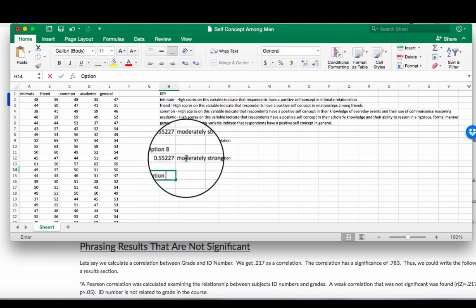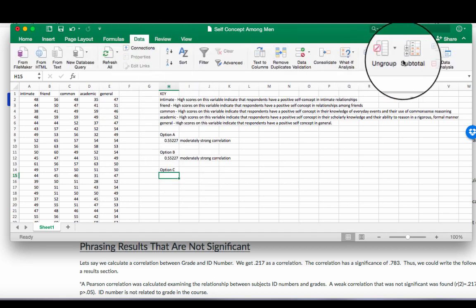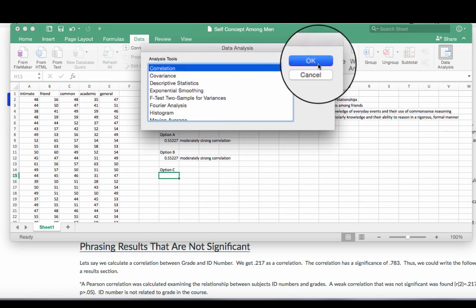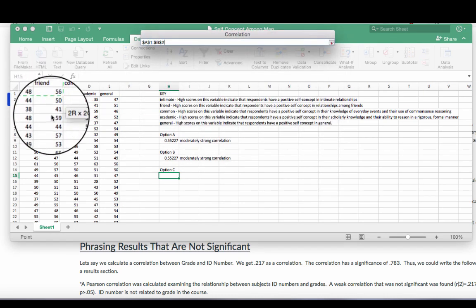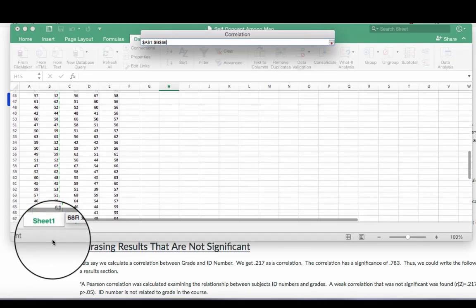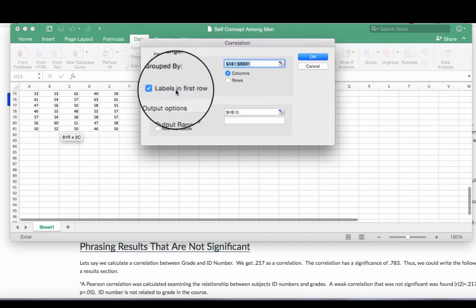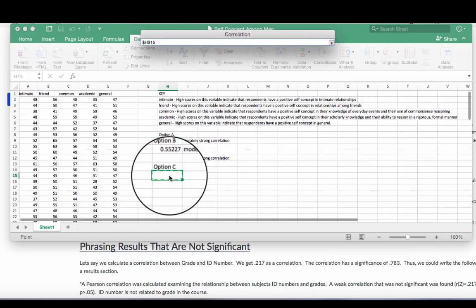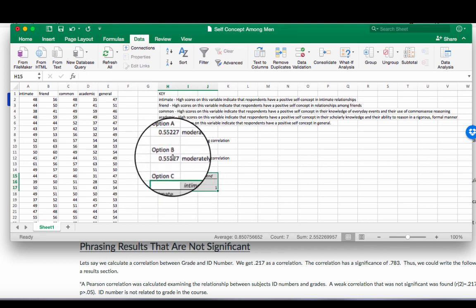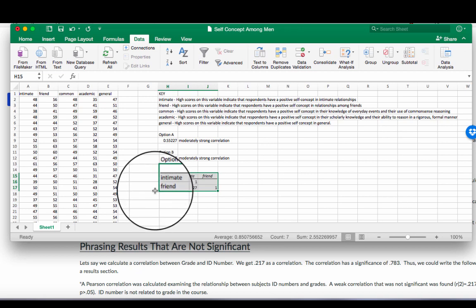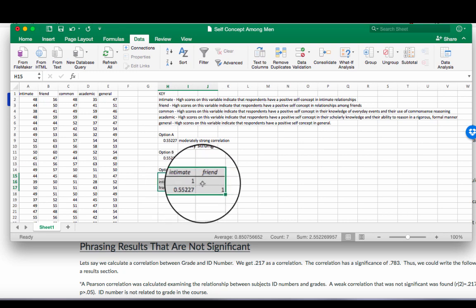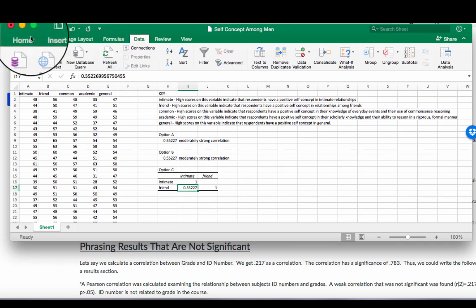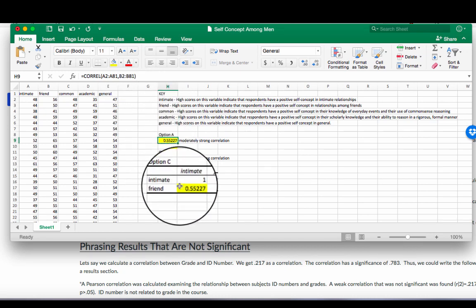Now option C. There's so many options. We can use our data analysis pack. So if I go up to data, data analysis, there's a correlation tool. And here you have to put in your input range. So input range, I'm going to highlight these two columns. Now notice this time I highlighted the labels in the top row. Check labels in the first row. My output, I'm going to put right here. Click OK. Now you'll see this looks a little different than option A and option B. Whereas you get just a straight number for option A and option B, this gives you a nice little table. Now the reason for this is if you have more than two variables, this table will be bigger. So for right now we can see that all three of my options give me the same results.